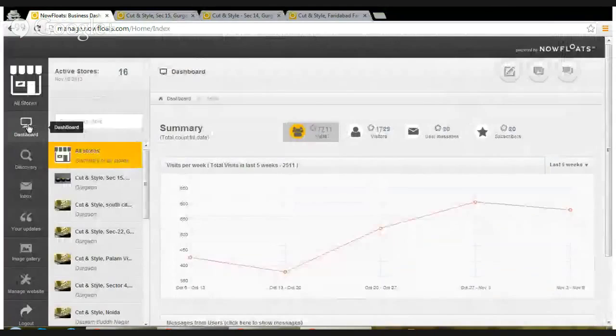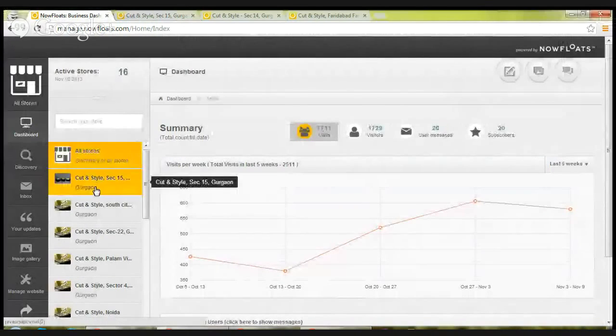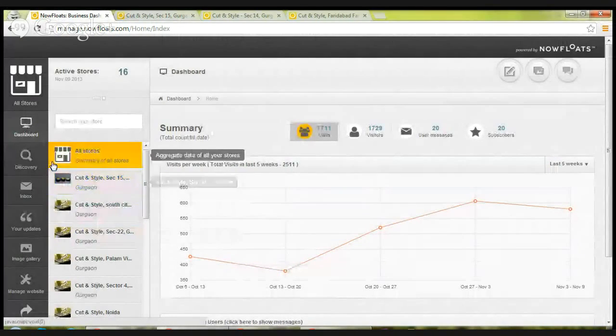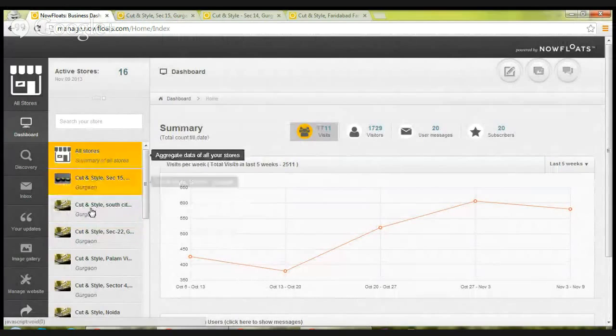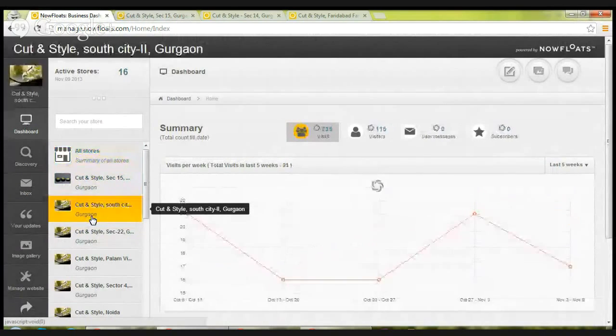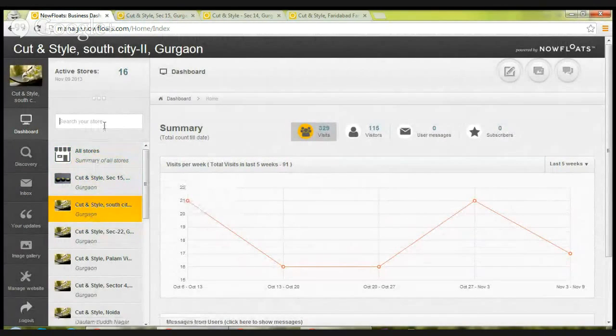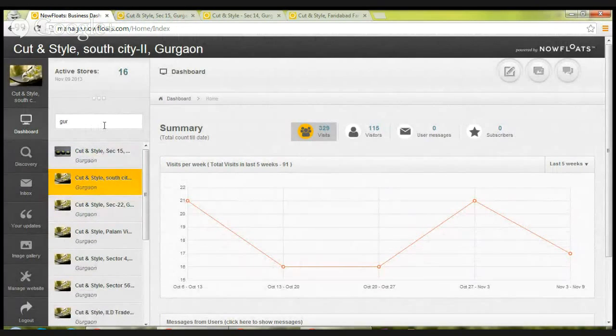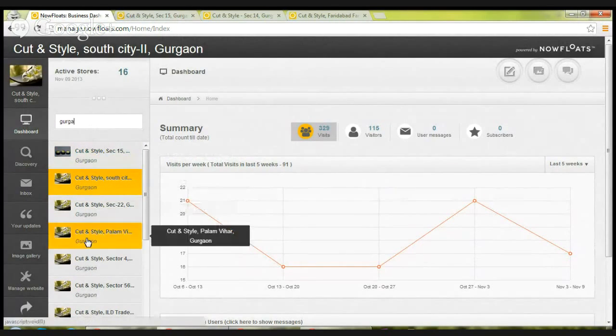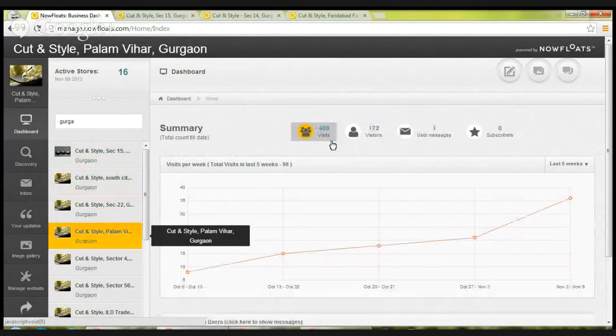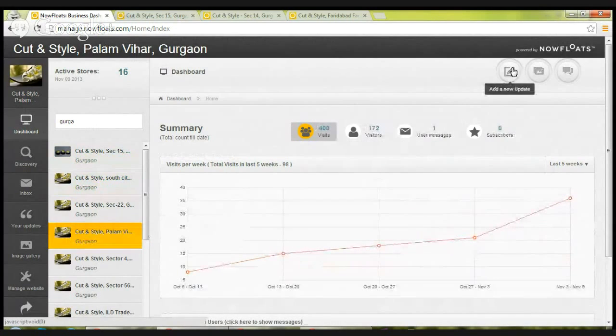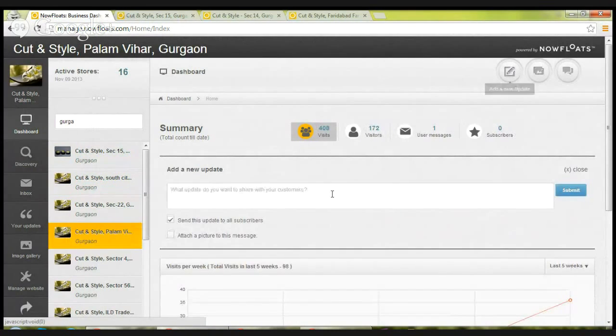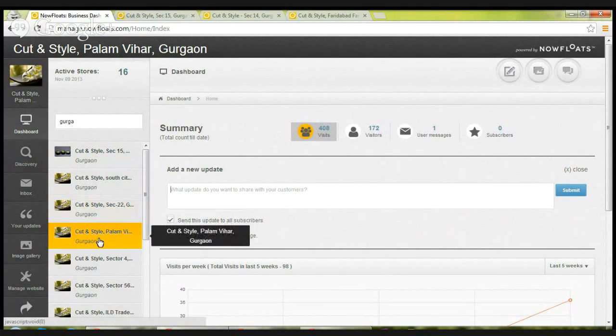In case you want to update an individual store, in that situation go to dashboard and select that individual store, or you can search for the individual store. Select it, and the same procedure: add a new update and write an update, click submit. It will only be posted to the selected store.